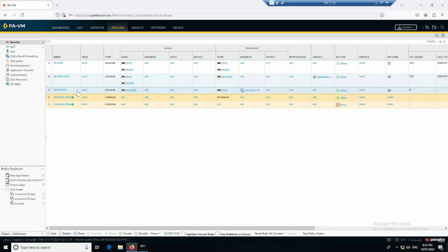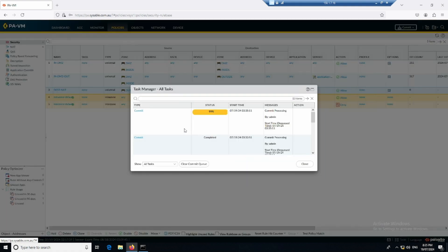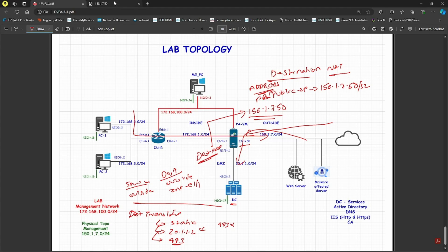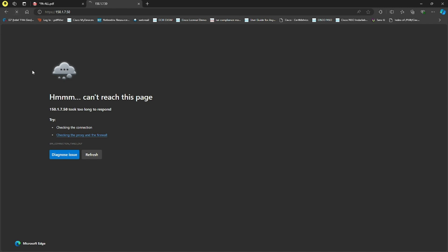The policy is written as: source is outside, address can be anything; destination is DMZ because that's where we want to forward the traffic; and the destination address is the Palo Alto public IP because people only know the public address — not the private. Traffic is set to any for now and is allowed. Let me wait for the commit to finish.